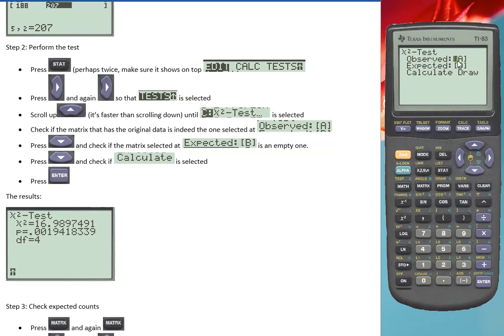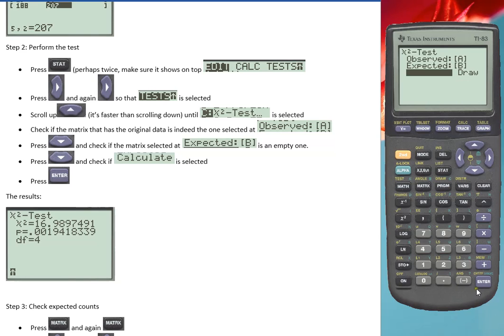Now the observed one is the A matrix, so that's okay. The expected will be put in B because that one is blank. Then go down, and we want to calculate it.